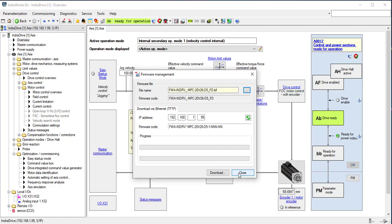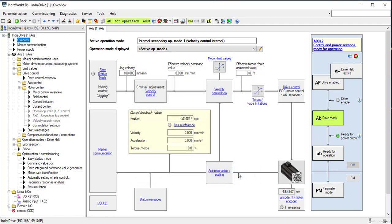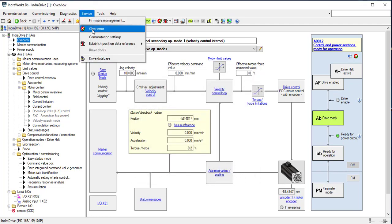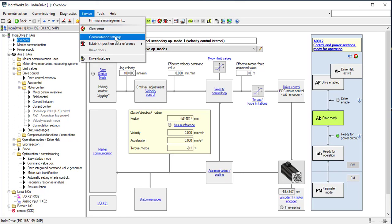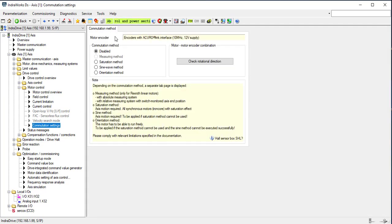Clear error will clear the error on the drive. It is also located on the toolbar. Commutation settings allows you to set the commutation based on the type of motor or system available to you.